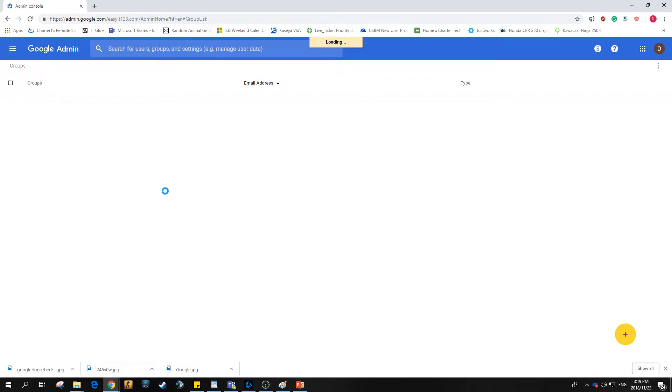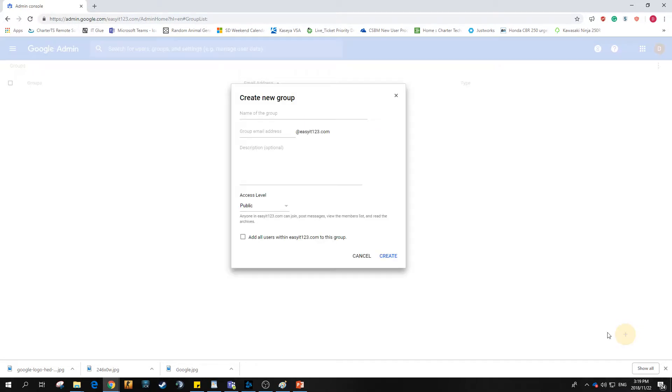From within groups, you'll see our lovely little yellow button. We'll hit that to create a group.